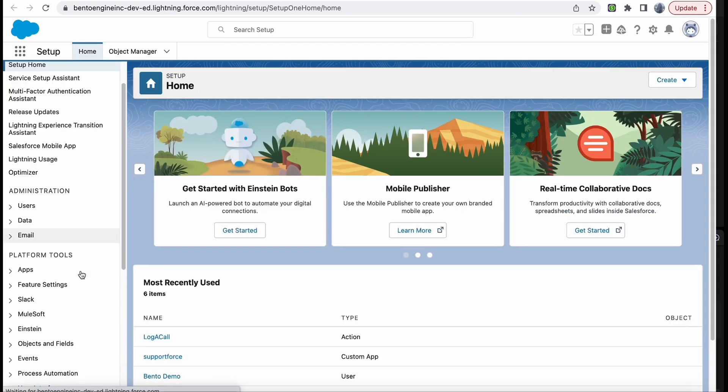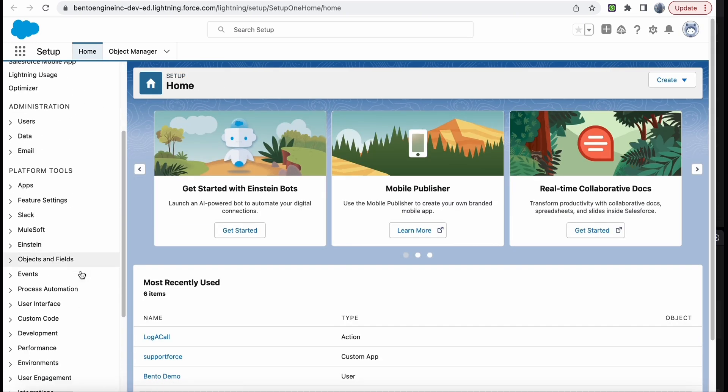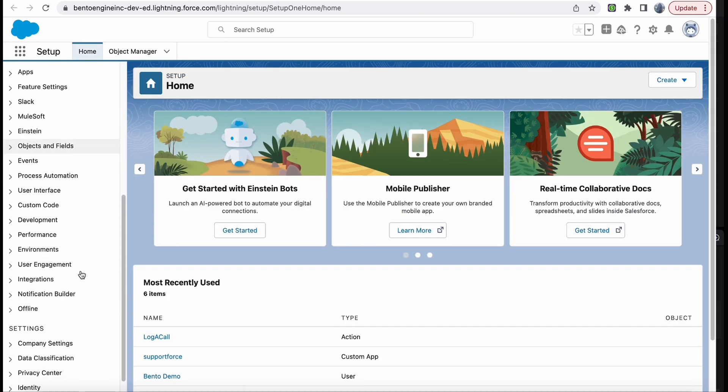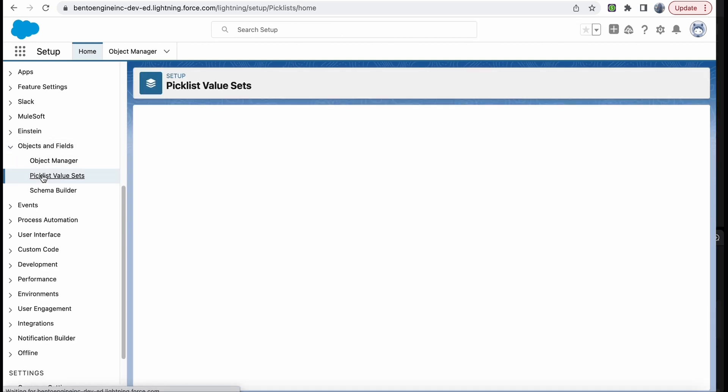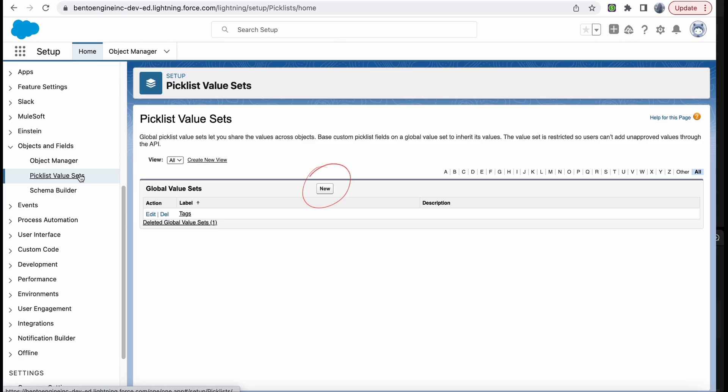On the left side, search for the objects and field option. Click on Pick List Value Sets, and then New.